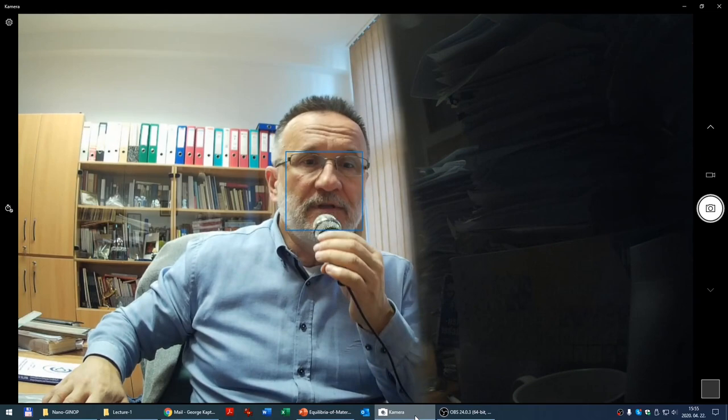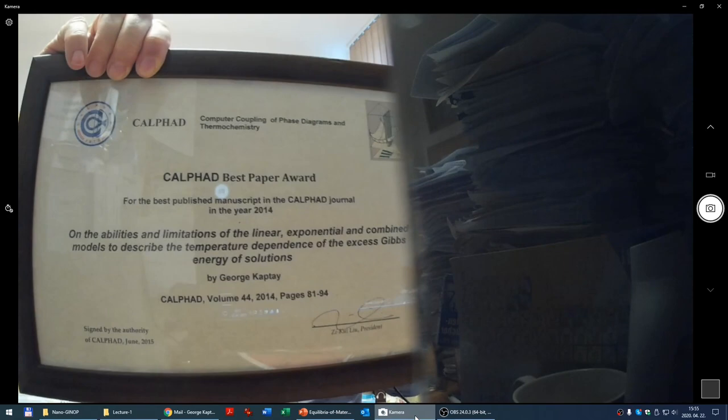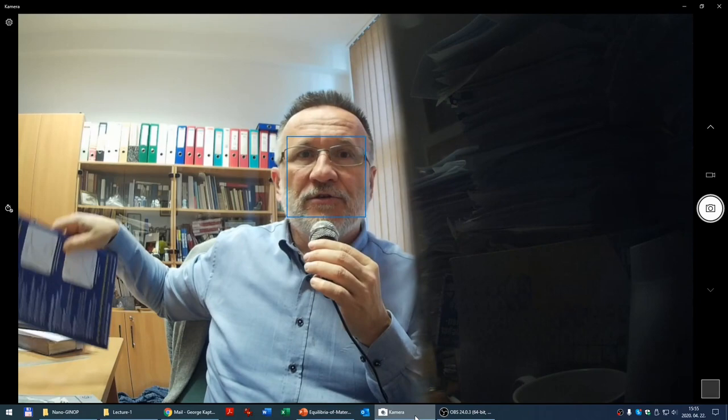Now let me show you one issue of this journal CALPHAD. It was actually established by Larry Kaufman in 1973 and currently the editor is Z. Cui Liu from the Pennsylvania State University, USA. I am also proud to show you this award, explaining that in 2014 I published the best paper in journal CALPHAD.